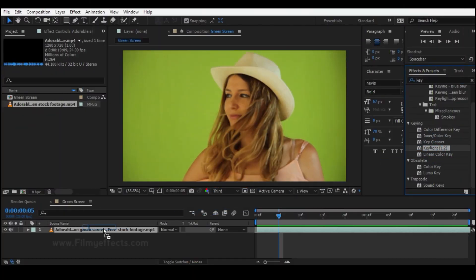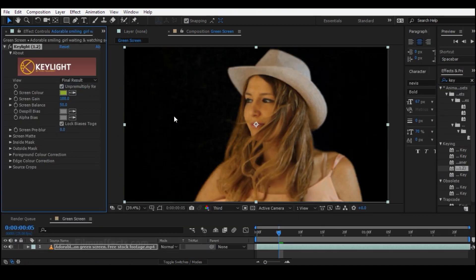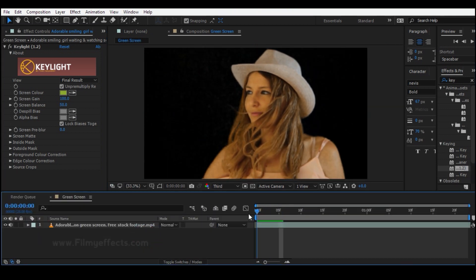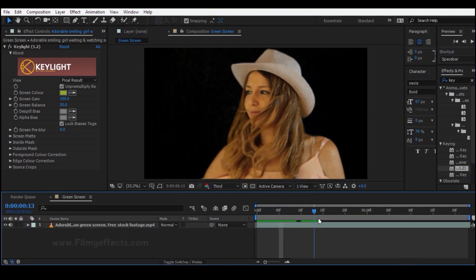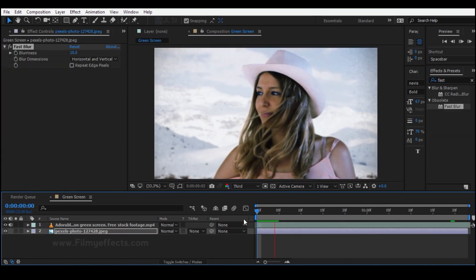You can use the chroma key. You can use the green screen — you select the green color. If you have the green color, it will be transparent. That's why we can separate the foreground and change the background.